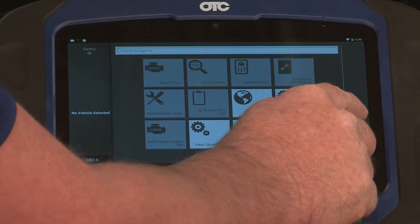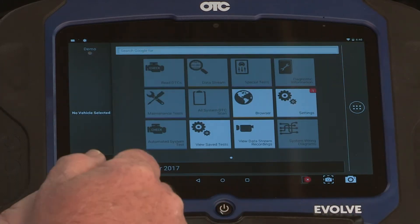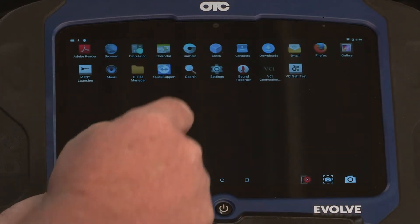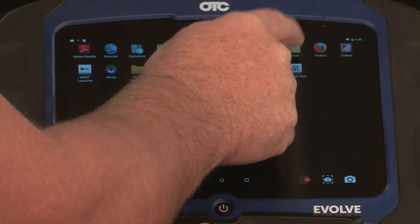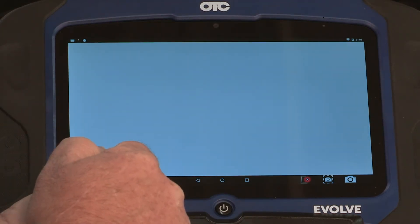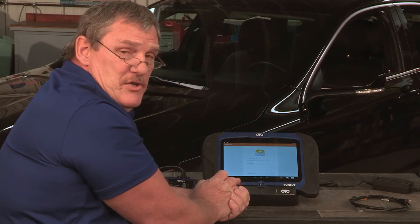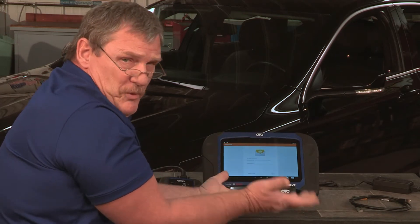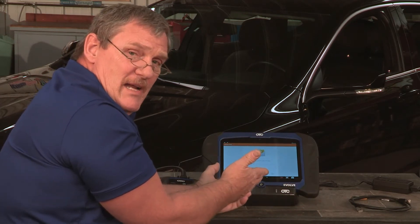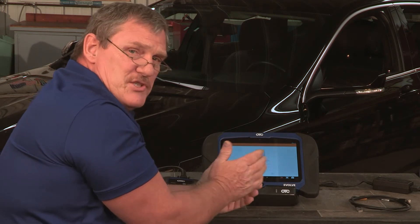We'll select the six buttons to the far right and then select email. If you have an email that you currently use for your business or for your personal email, you can go ahead and enter it here, so let's do that.